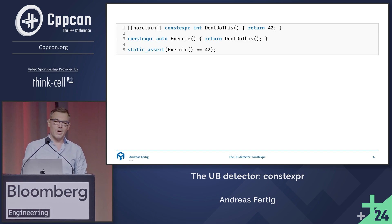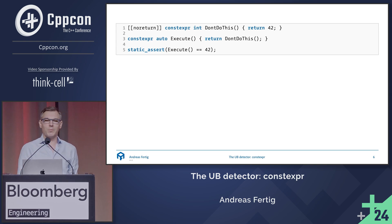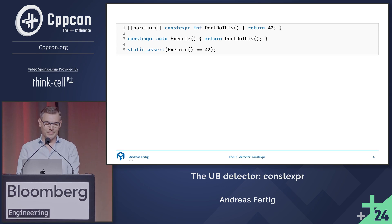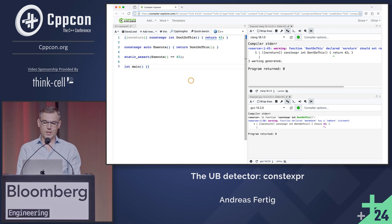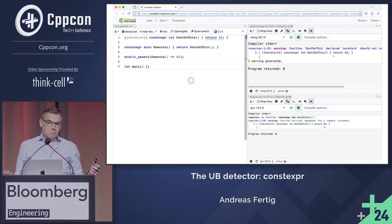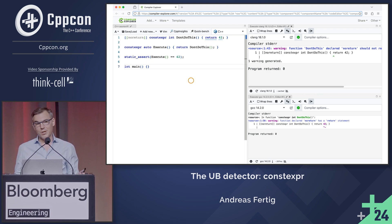I hook up another one called 'execute' that simply returns the value of 'don't do this' — a noreturn function — and I static_assert on the result being 42. For the demo: here is Clang and GCC once again, saying yeah, that one passes. But by the way, there is a warning: you just returned from a function that's declared noreturn. But it compiles.